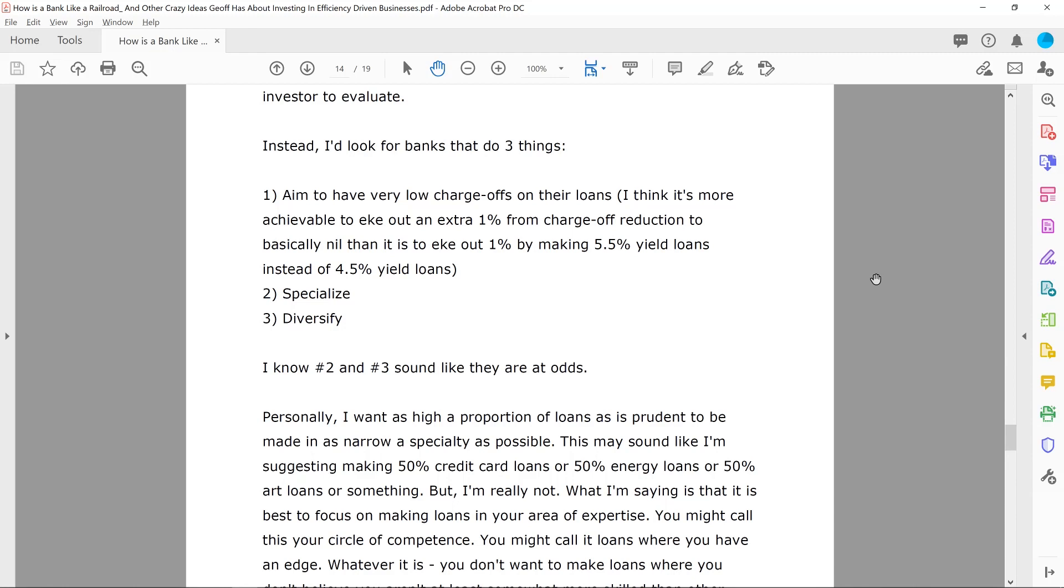Got it. And then later on in the article, you said, instead, I'd look for three things in banks. You said, aim to have very low charge offs on their loans. I think it's more achievable to eke out an extra 1% from charge off reduction to basically nil than it is to eke out 1% by making 5.5% yield loans instead of 4.5% yield loans. And you said, number two, specialize. Number three, diversify. So I'm kind of curious about number two and three because to me, they seem very different.